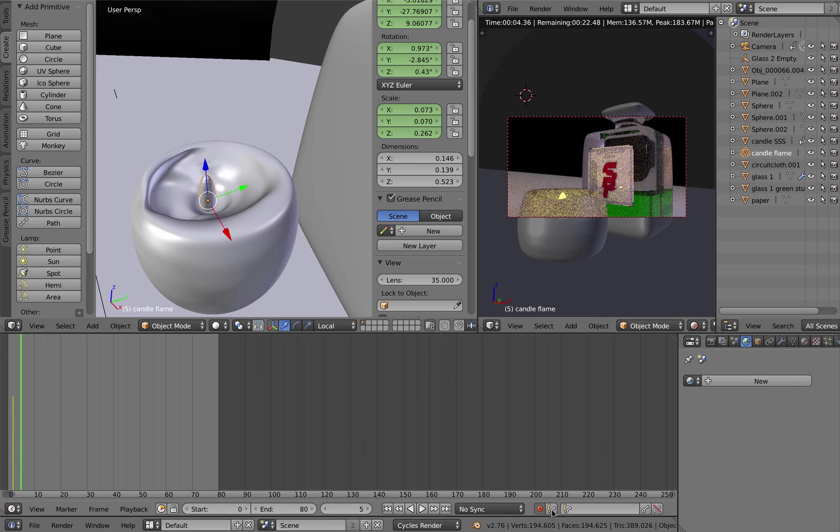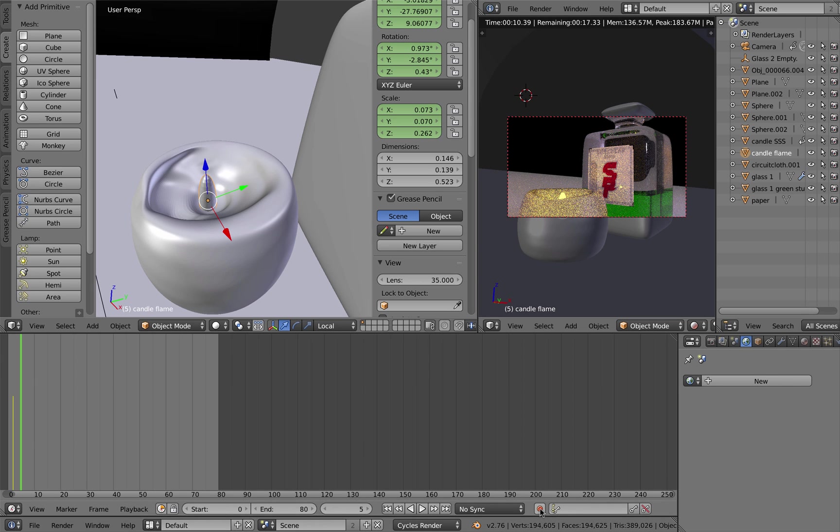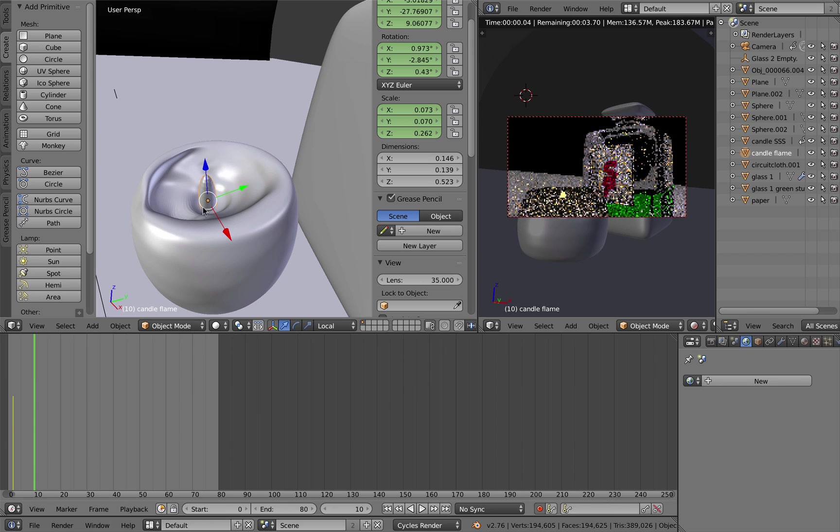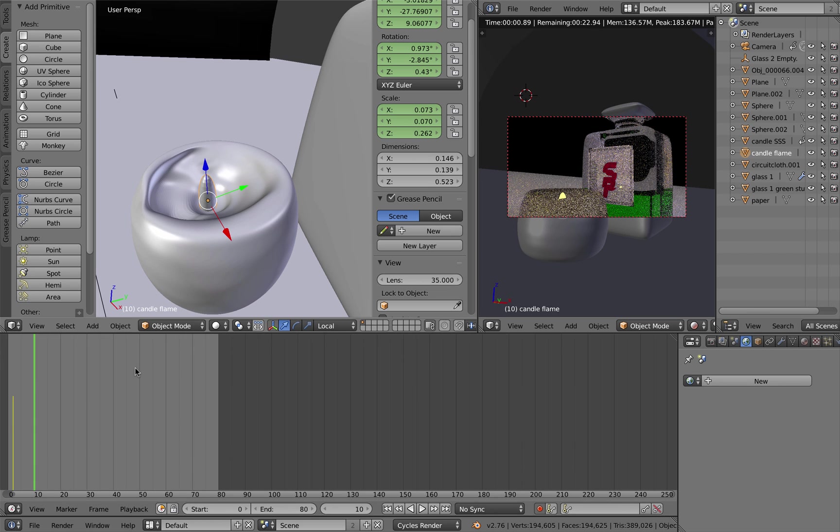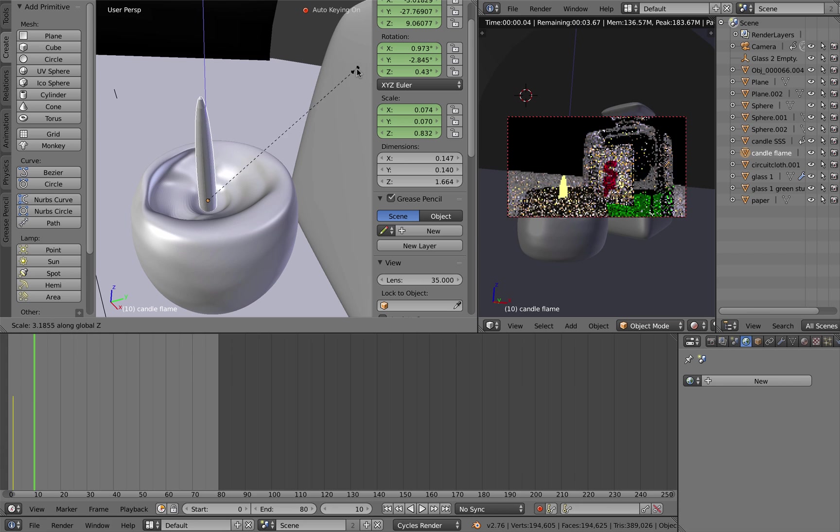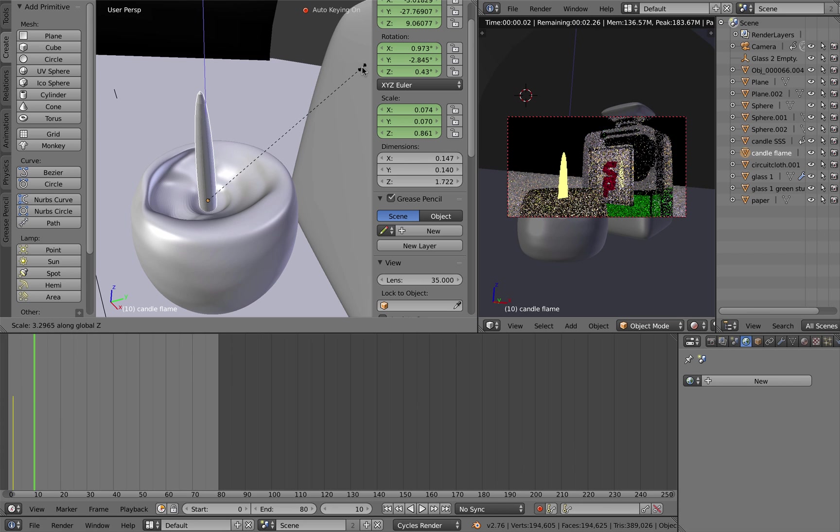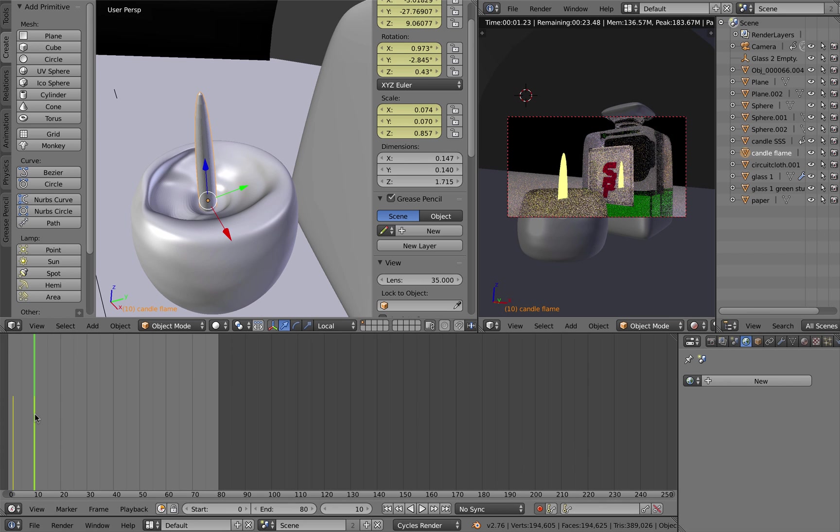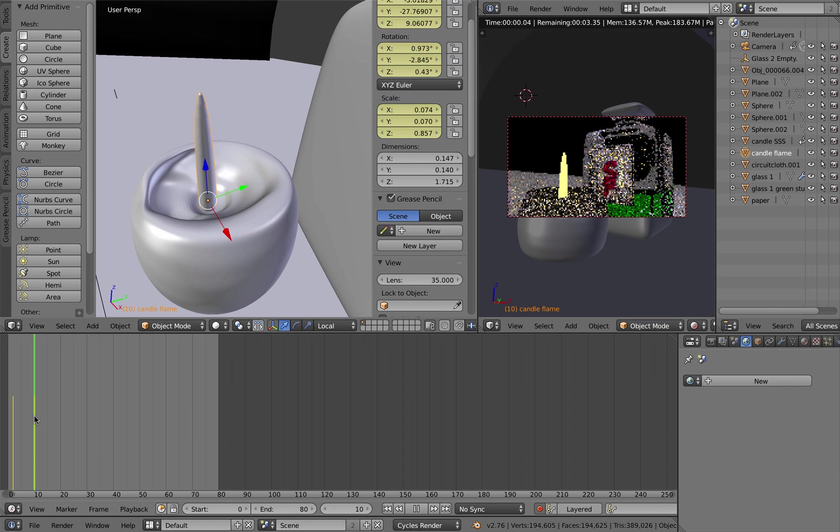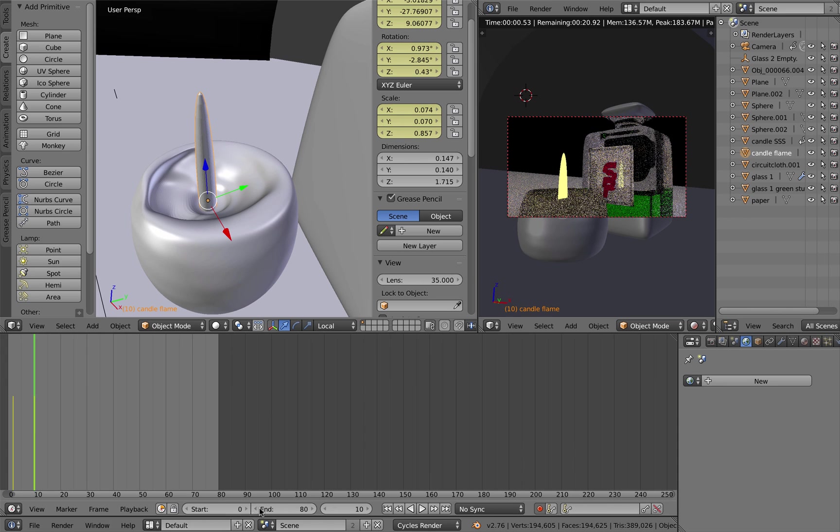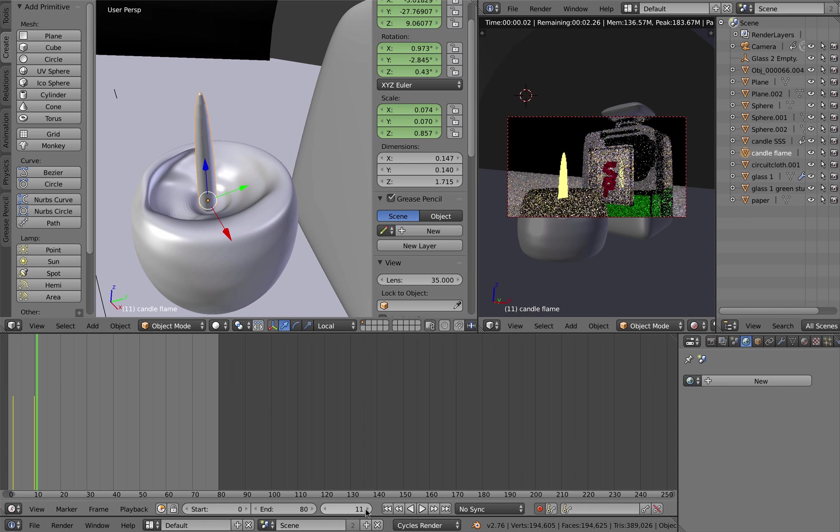Now I've got auto keyframing turned on. If it's off you don't have the little button; if it's on you do have the keys indicated there with a little button. Drag along somewhere else on the timeline, maybe to frame 10. Hit S and then Z to drag your flame up so it's nice and high, and it's auto keyed the frame.